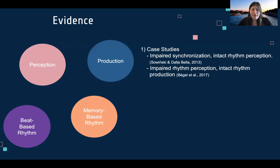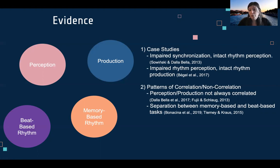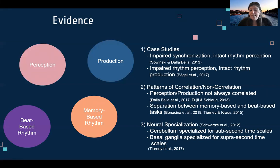In terms of perception and production, there have been case studies in the literature showing participants with impaired synchronization but intact rhythm perception, and vice versa — impaired rhythm perception but intact rhythm production. In large testing batteries using the same materials, there are different patterns of correlation and non-correlation, so perception and production measures are not always correlated. Different research has also shown a separation between memory-based and beat-based tasks.